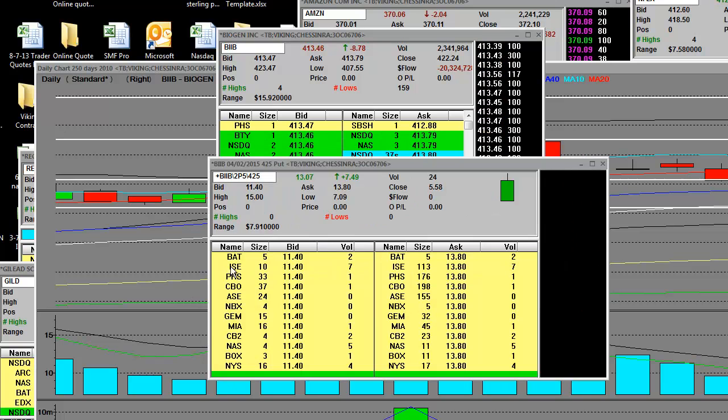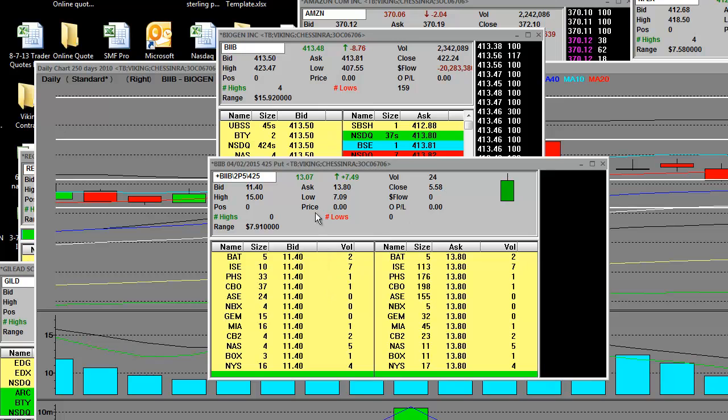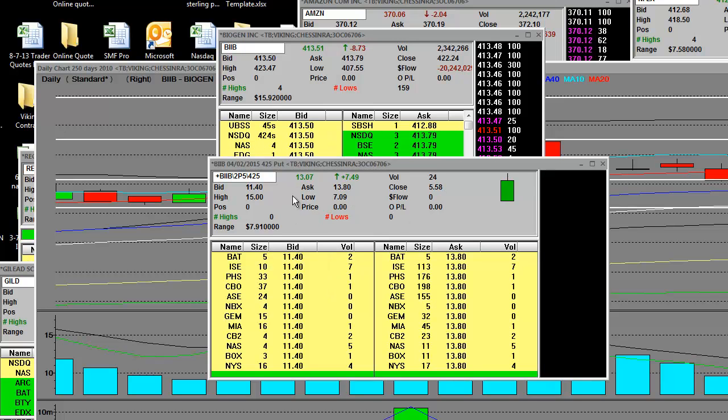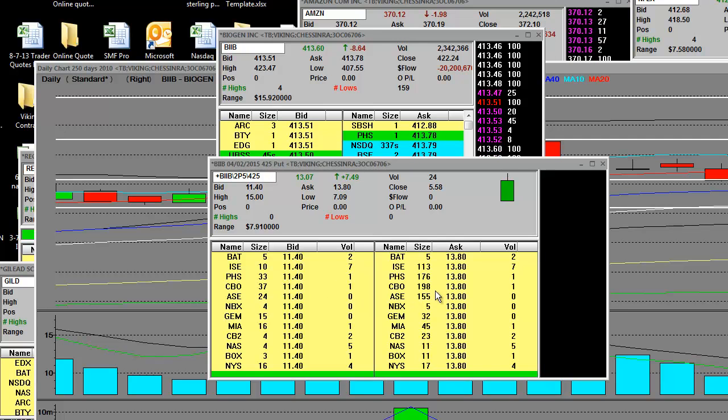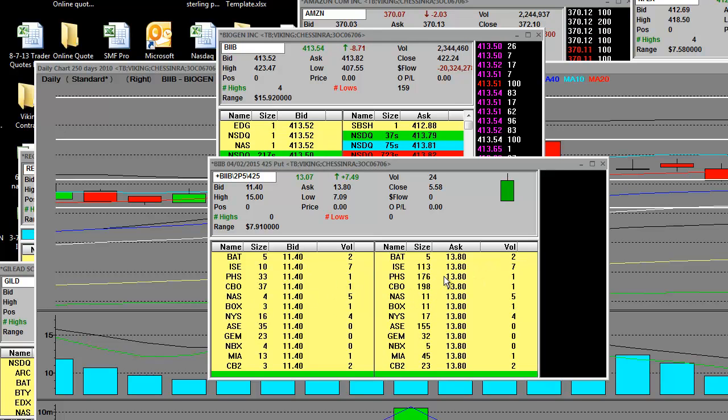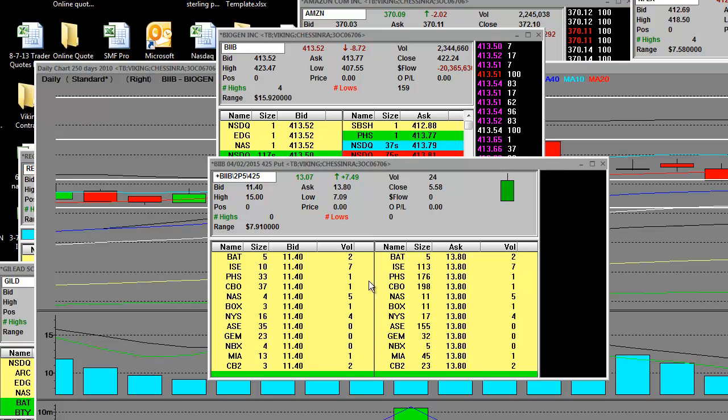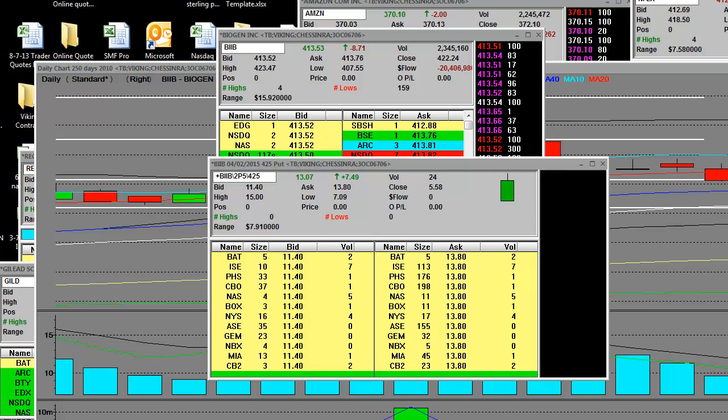When we were trading the 425 puts on that reversal on other weekly contracts, you could take a look. $15 was the high on the 425 put. That's the put side of the market right here, right now 11.40 by 13.80. People do not know how to get in that bid and ask spread, but we do.